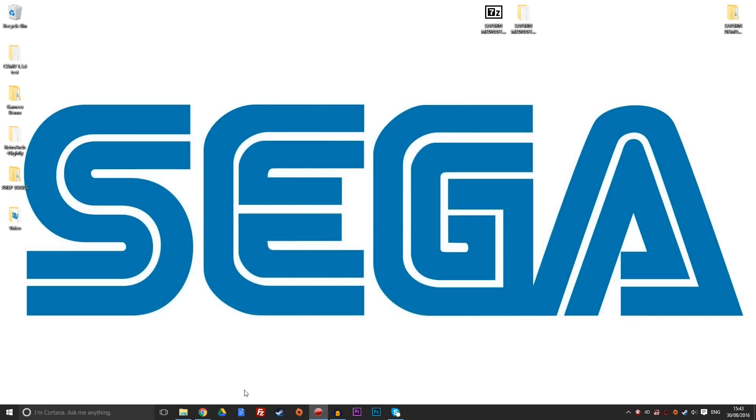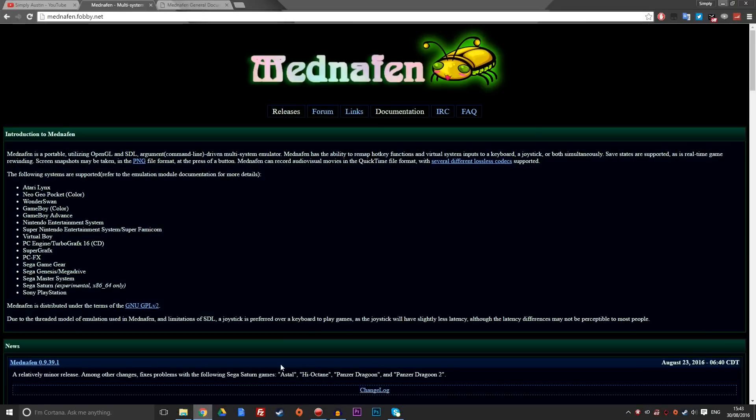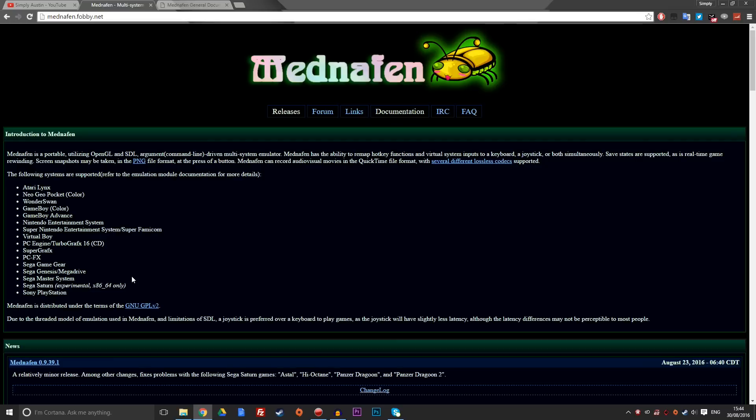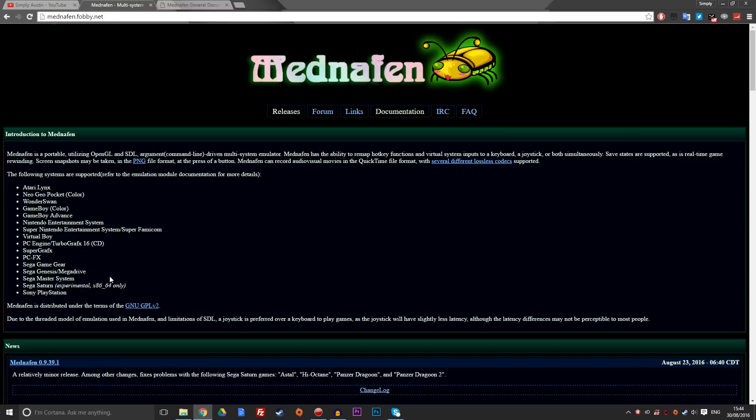Once you've done that then, we need the emulator itself. The description down below will lead you to this website, which is the official Mednafen website. Now, Mednafen, first off, is an awesome emulator. As you can see in the list down the left-hand side here, it covers lots of systems, and in many cases, it's the first choice of many people for many of the systems that it does emulate. For me, Sega Saturn was always covered by the SSF emulator. However, even in this short period of time, that this emulator has been running, it surpassed that. It's absolutely unbelievable, and it's now become my go-to choice for everything Sega Saturn.